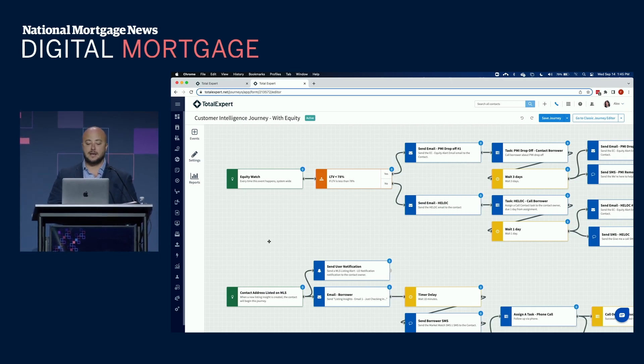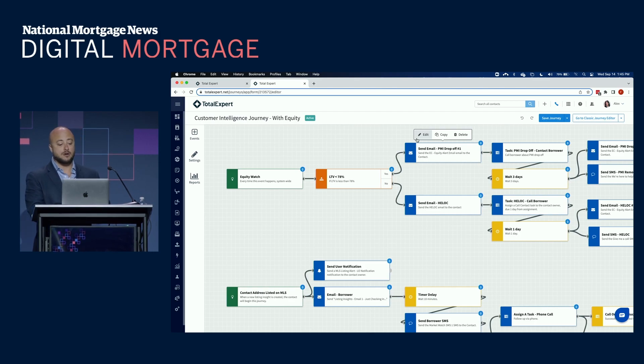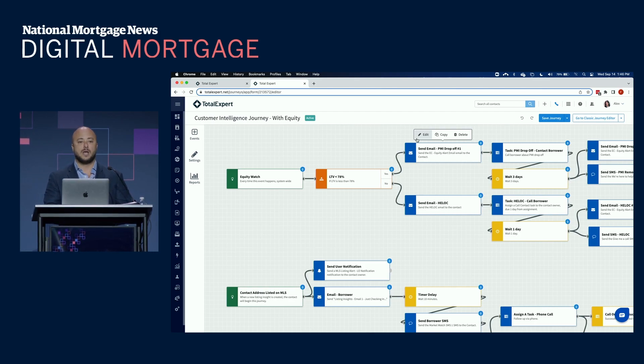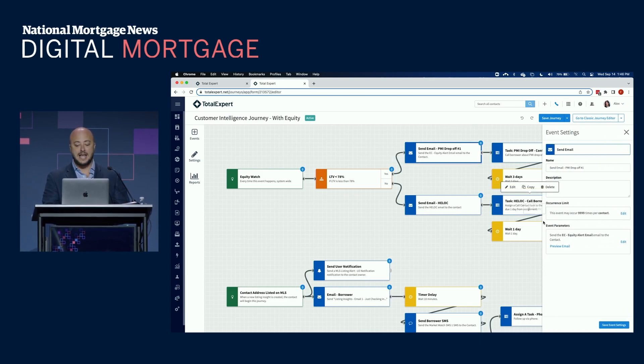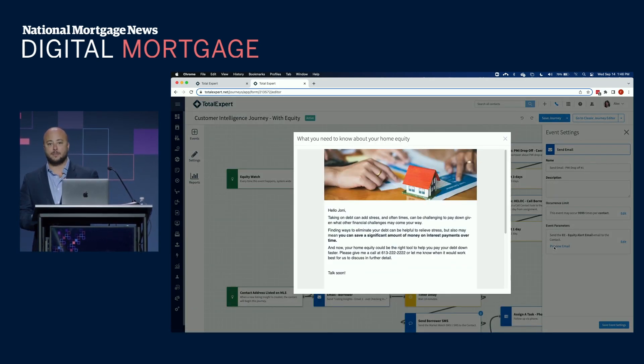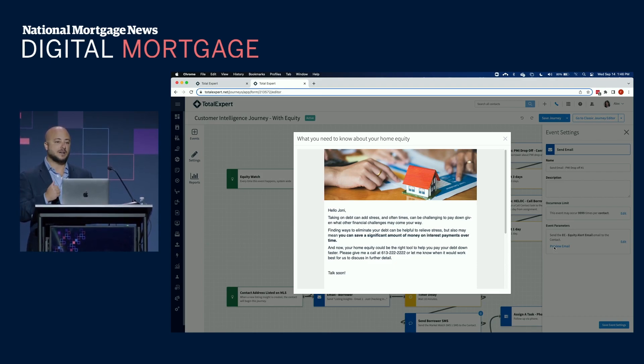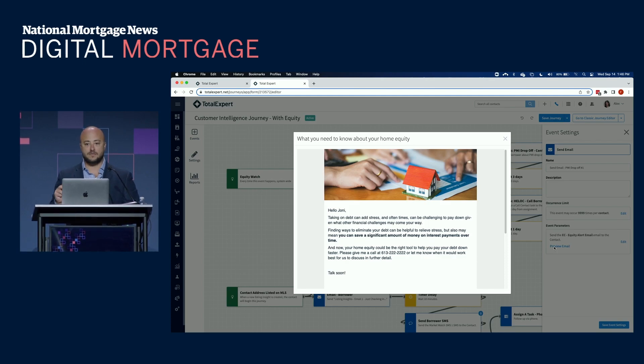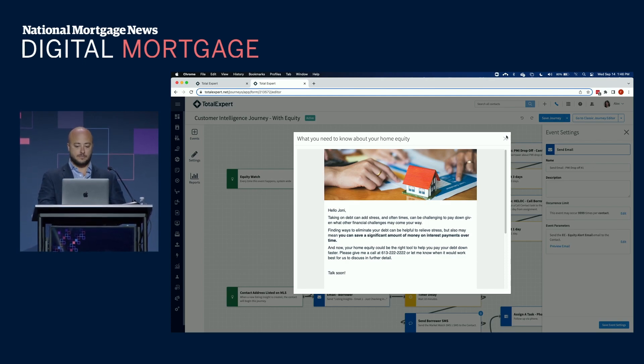For an equity watch example, we're going to send out different content whether that borrower's LTV is greater than or less than 78%. If that borrower is eligible for PMI drop-off, we're going to send email content that we provide to you as our best practice expert content, or you can bring your own content to be able to connect with the borrower on behalf of the loan officer without the loan officer having to lift a finger.